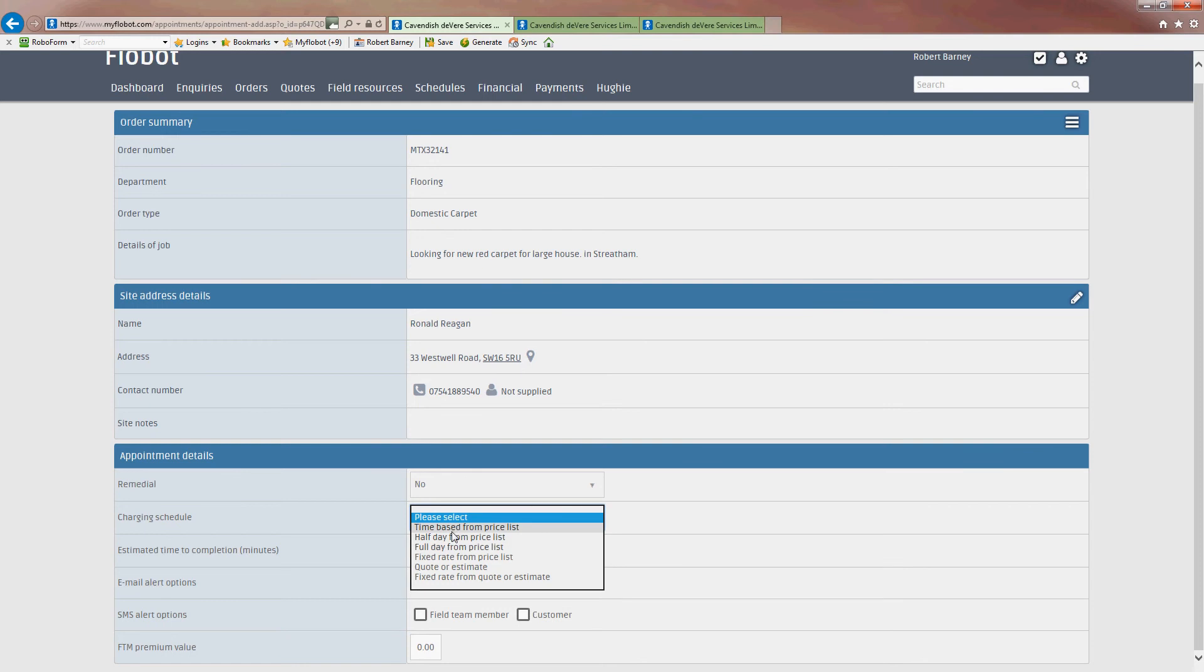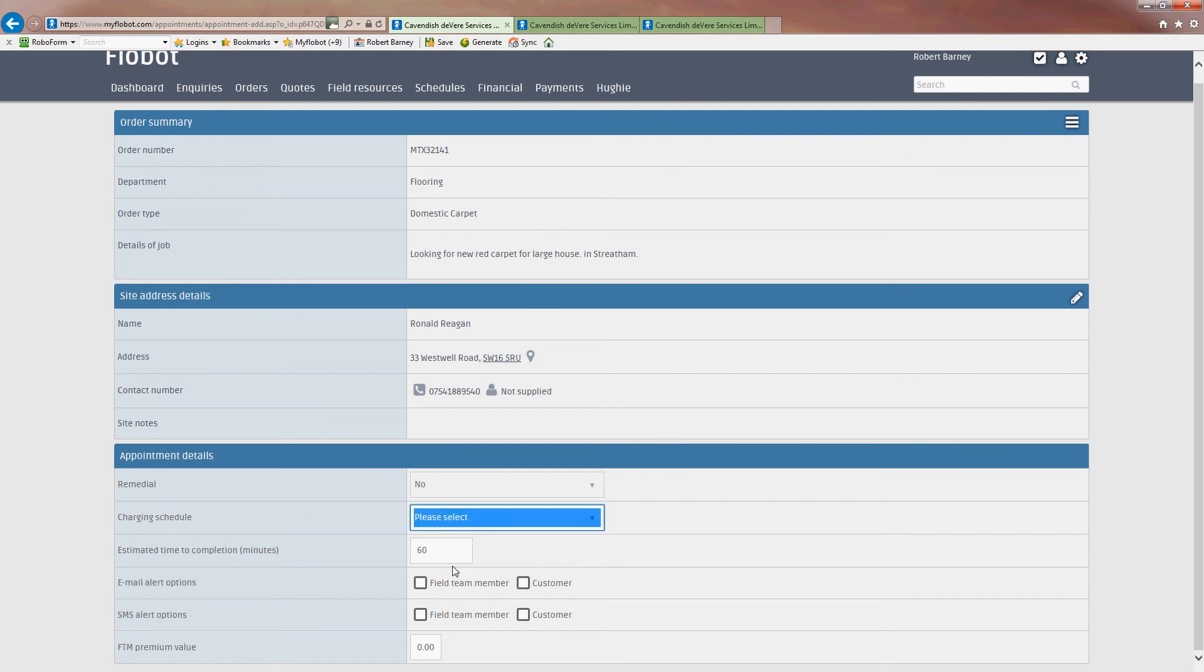Charging schedule. Now, I'm making a quotation. But if I was actually charging or doing transactional work, for instance, going to repair a boiler, I would click one of these. Time base from the price list. And that would mean that when they went there, they could use the FieldNet app to determine the price. But let's just go ahead and do a fairly straightforward quote or estimate.